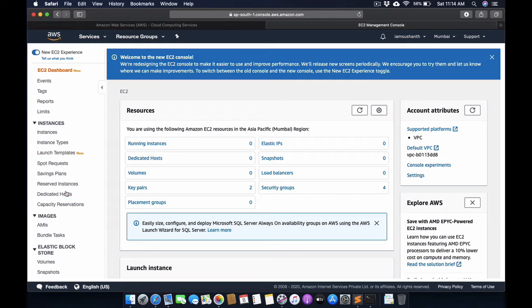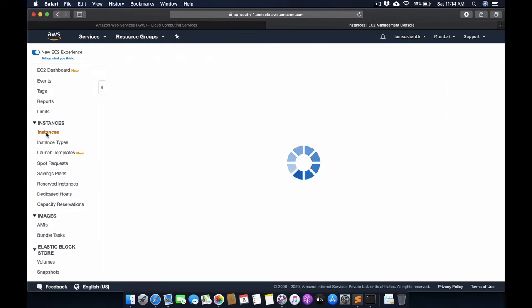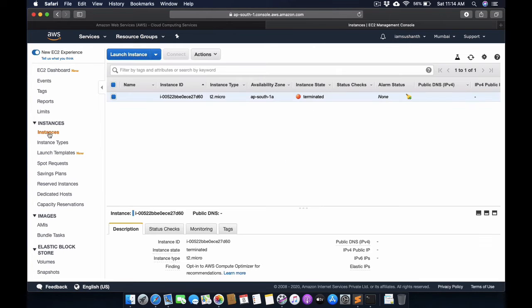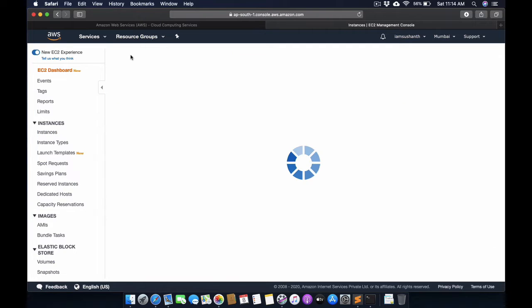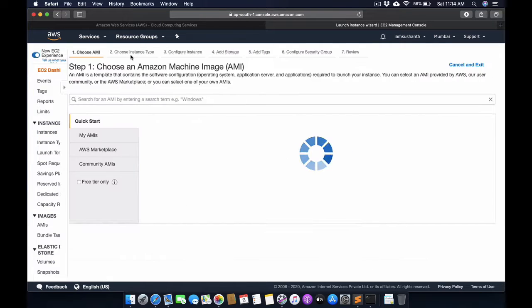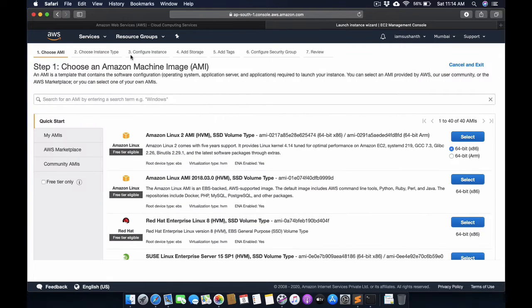Click on the instances link, and then we need to click on Launch Instance. Then here we have the Amazon AWS Marketplace.